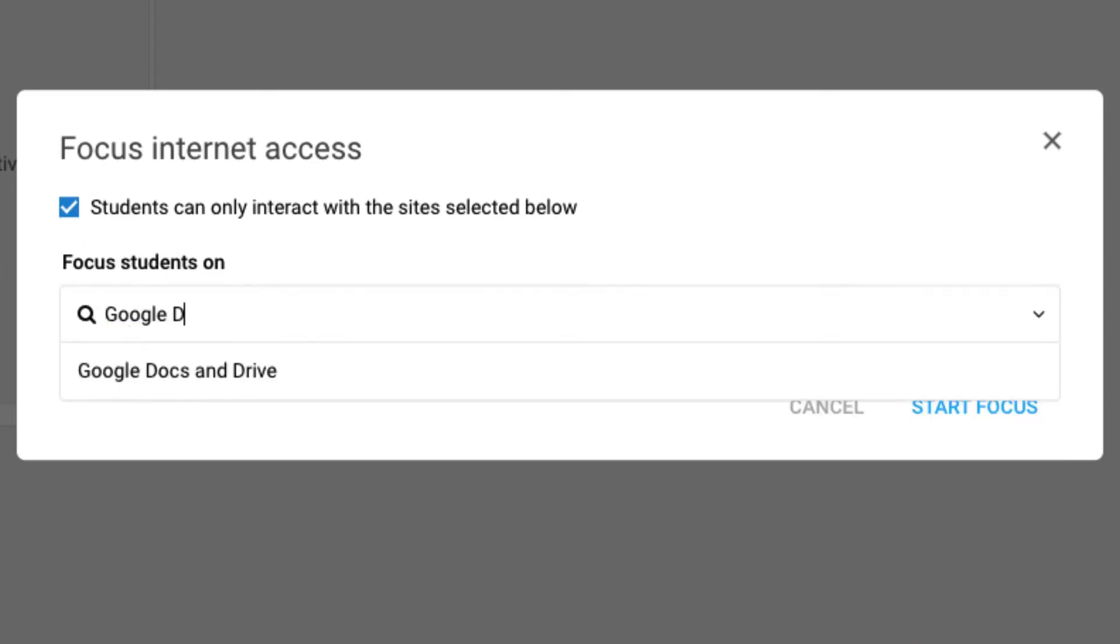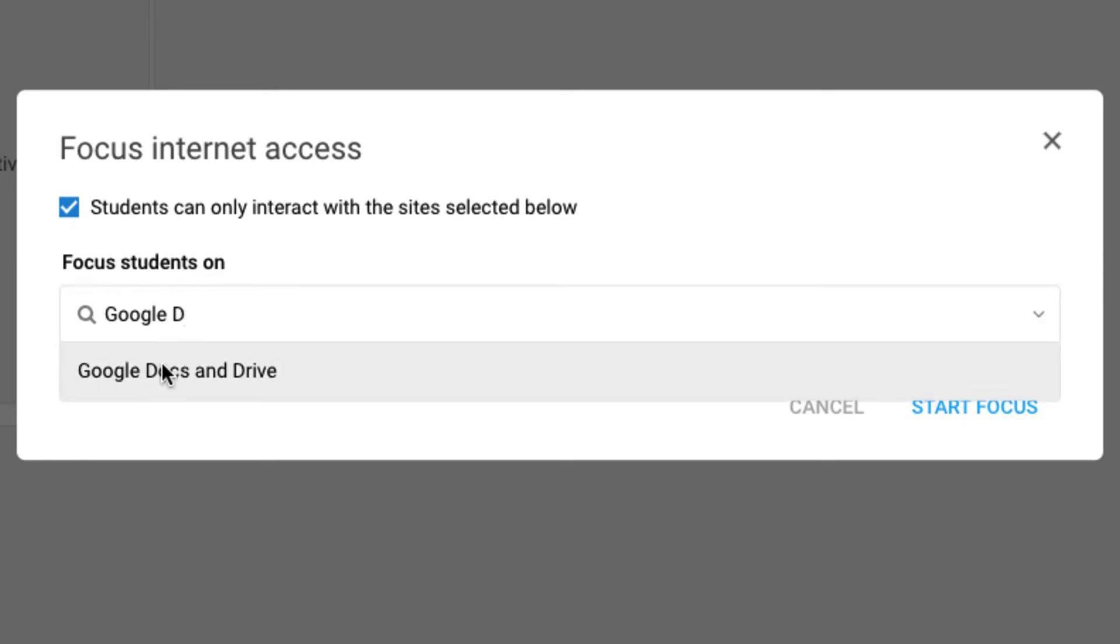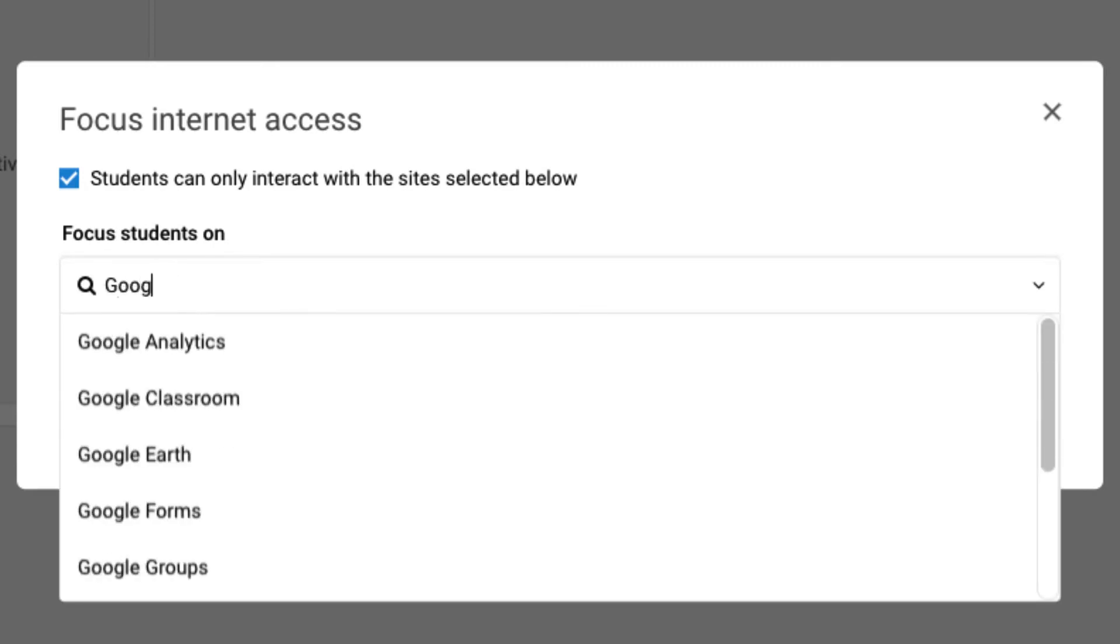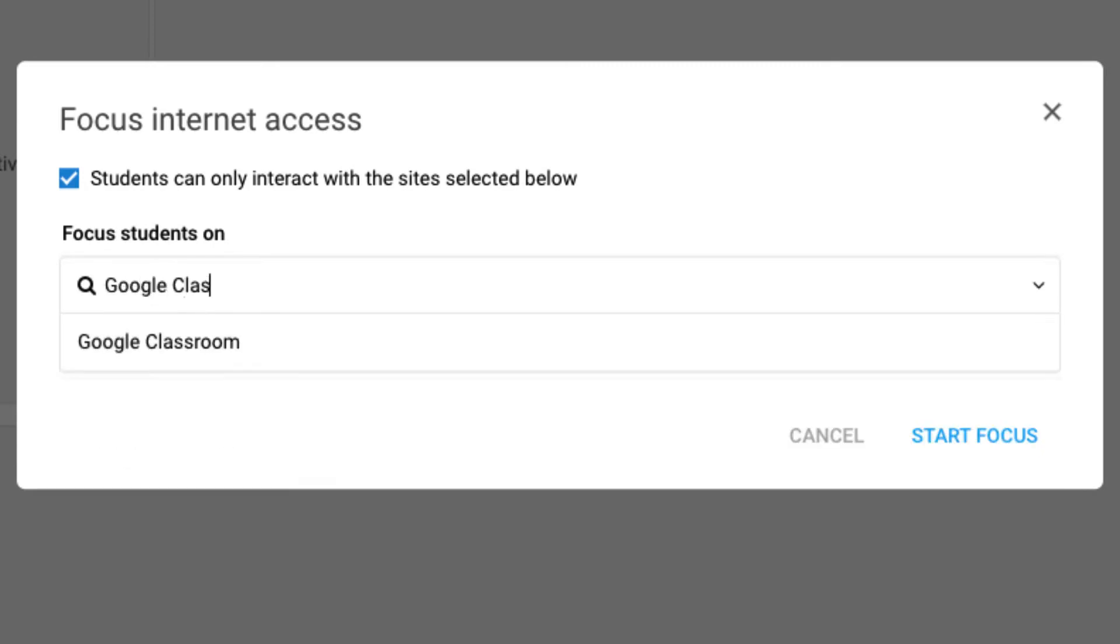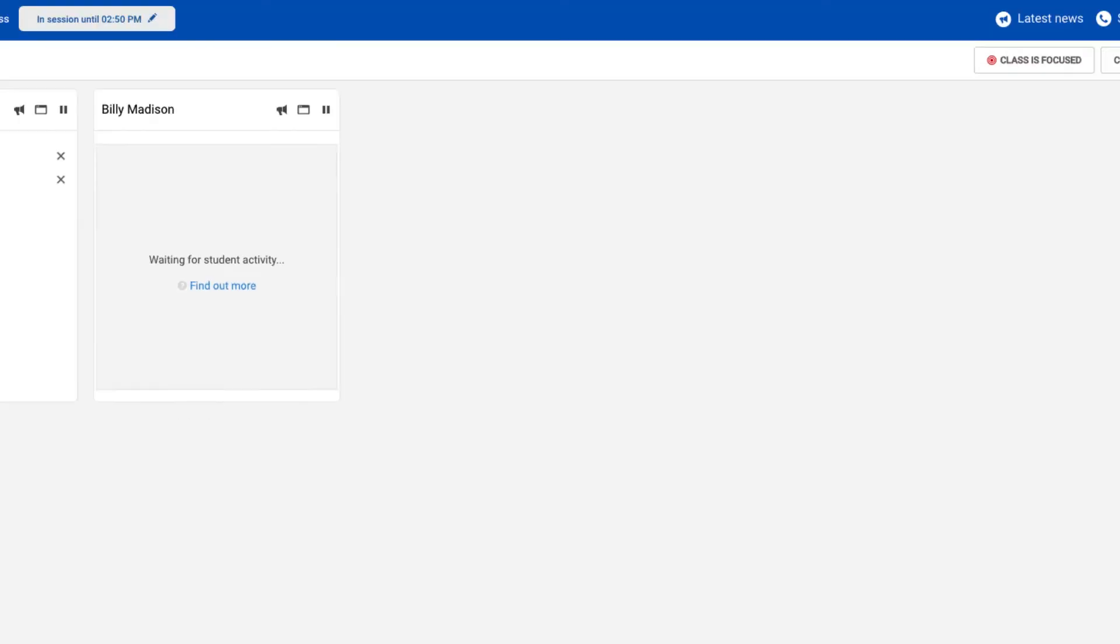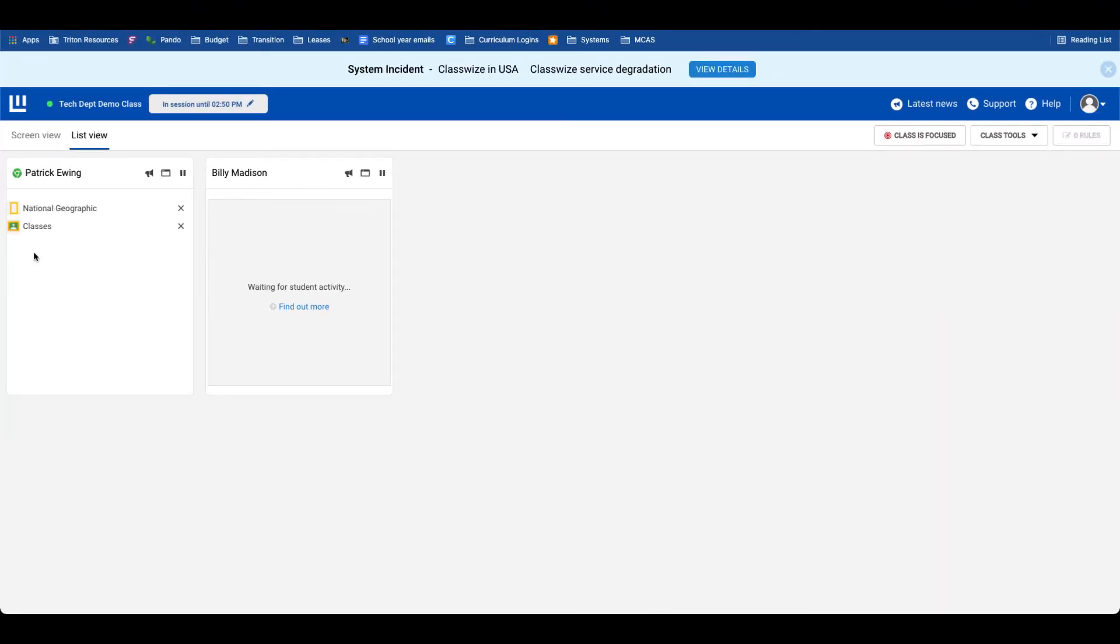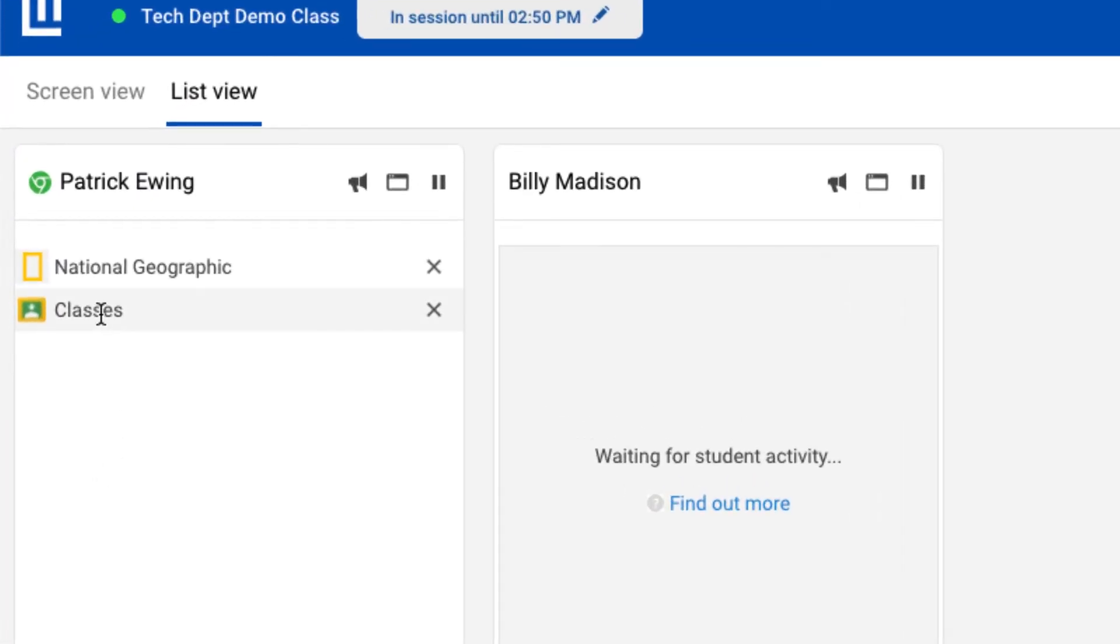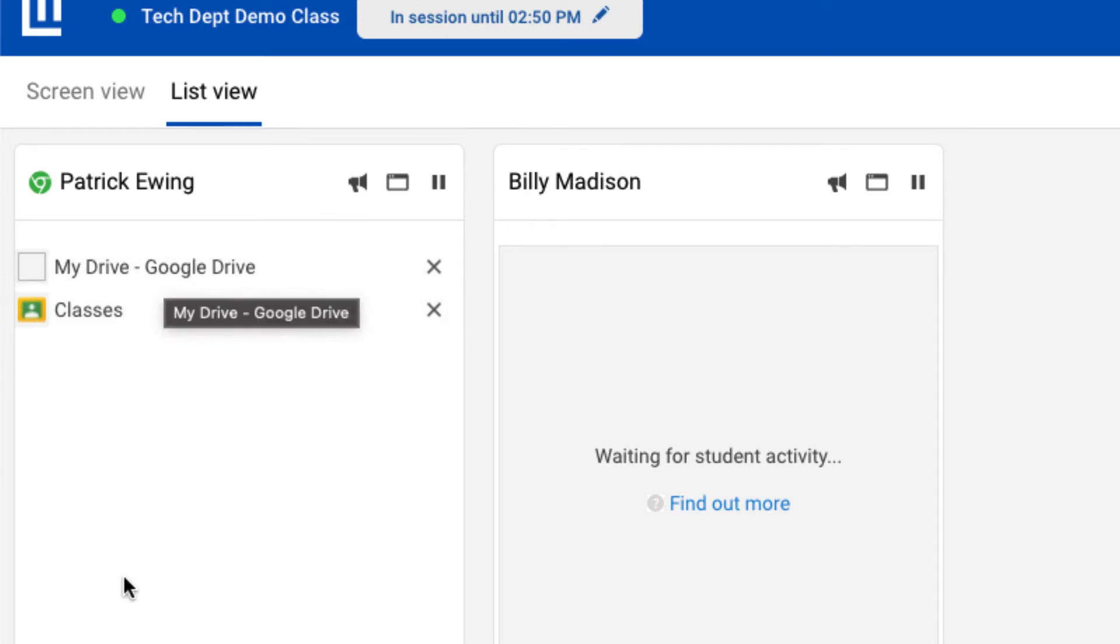Say that I want the students on Google Drive and Docs, and I want the students in Google Classroom. So those two sites are what I've selected. I will start the focus. And on the student device, these will toggle over momentarily to show Google Classroom and Google Docs and Drive. National Geographic will drop off because it's not one that I've approved.